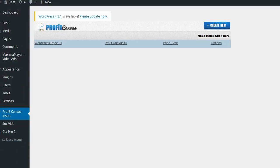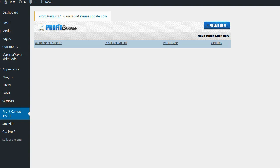Hey guys, Brett here. I wanted to make Profit Canvas as easy as possible to use for WordPress users. I wanted to give people who have WordPress on their site an easy way to pull in their Profit Canvas pages.